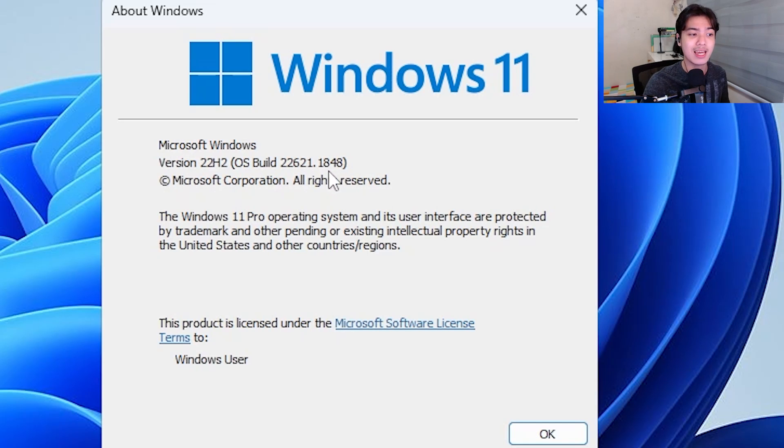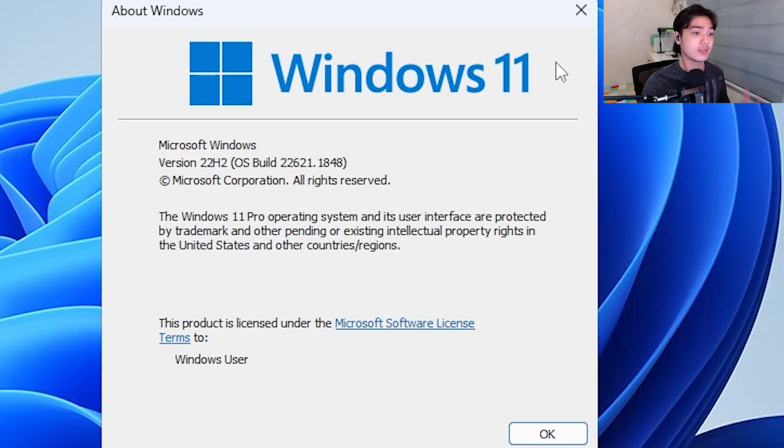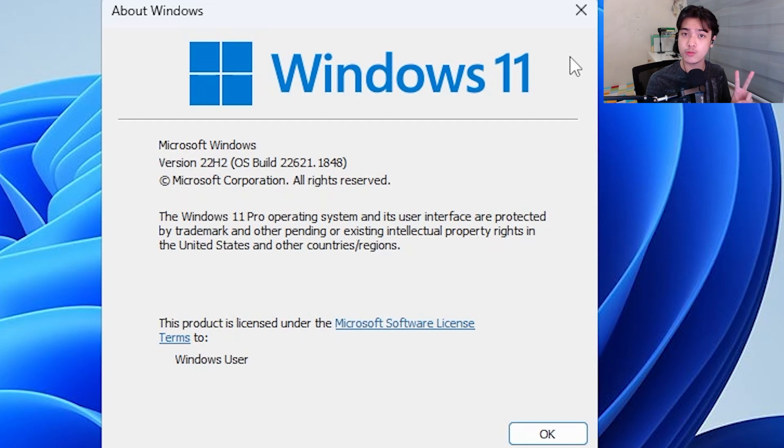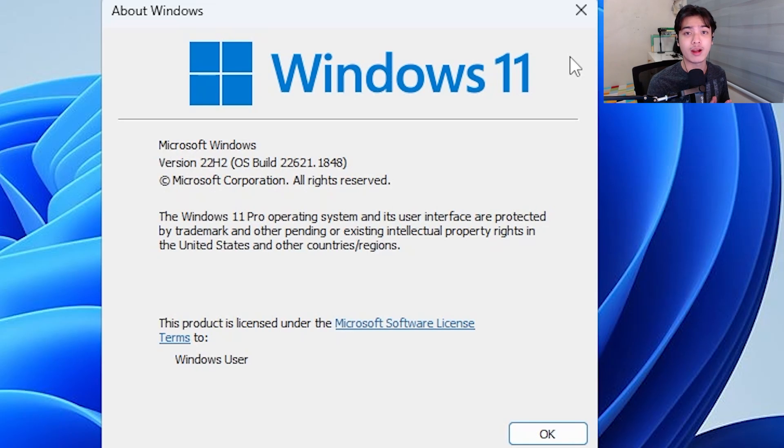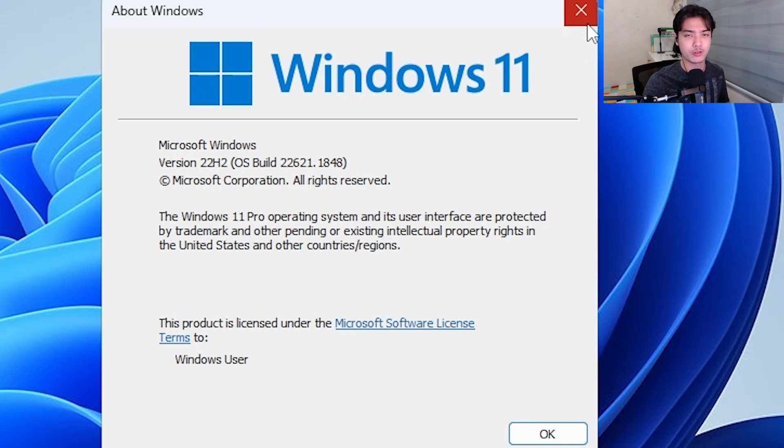Now that 48 may change but this 18 right after the 22621 is the indicator that we have the Moment 3 update. So now that that is clear, I'm going to show you the two methods that you can use so you can acquire the Moment 3 update if you don't have it yet.